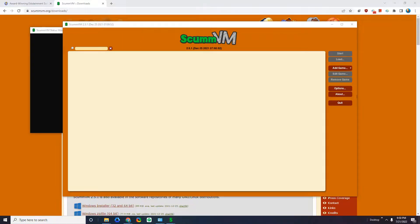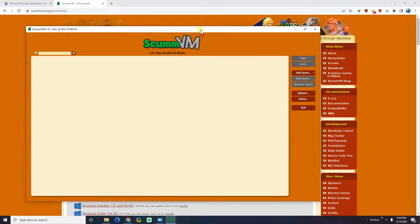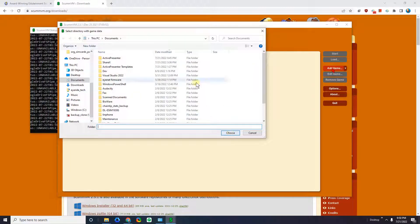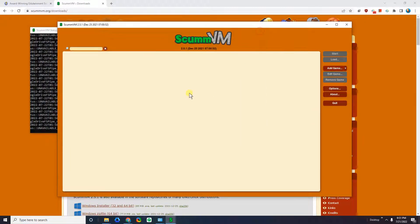So this is ScummVM. This is the program that you'll need to be running in order to run these old games. You can see here there's an option to add a game. When you click on Add Game, you have to find the game file. So let's go ahead and find these games.